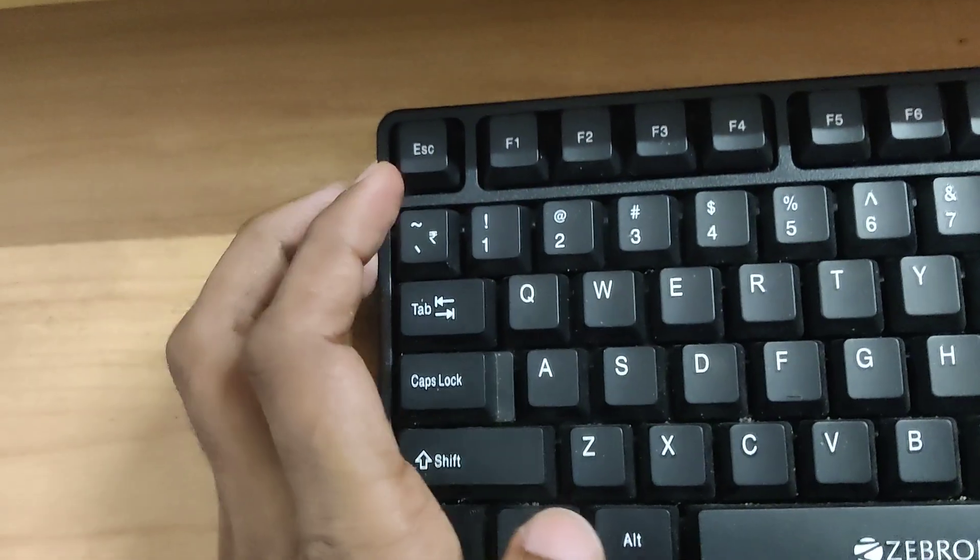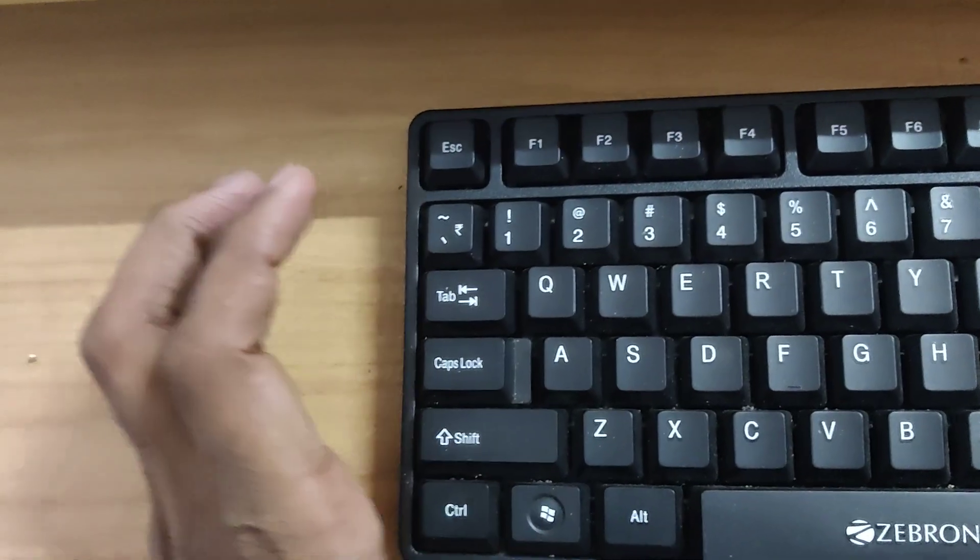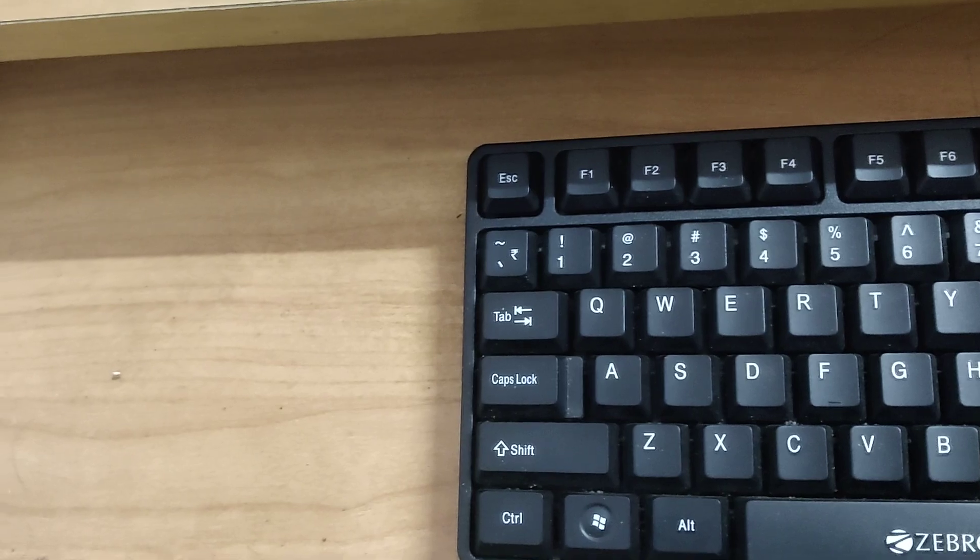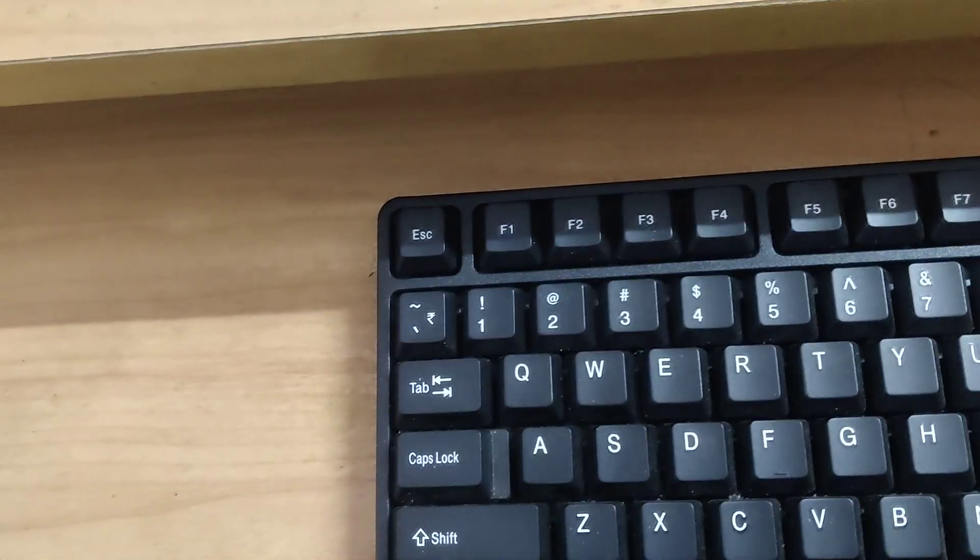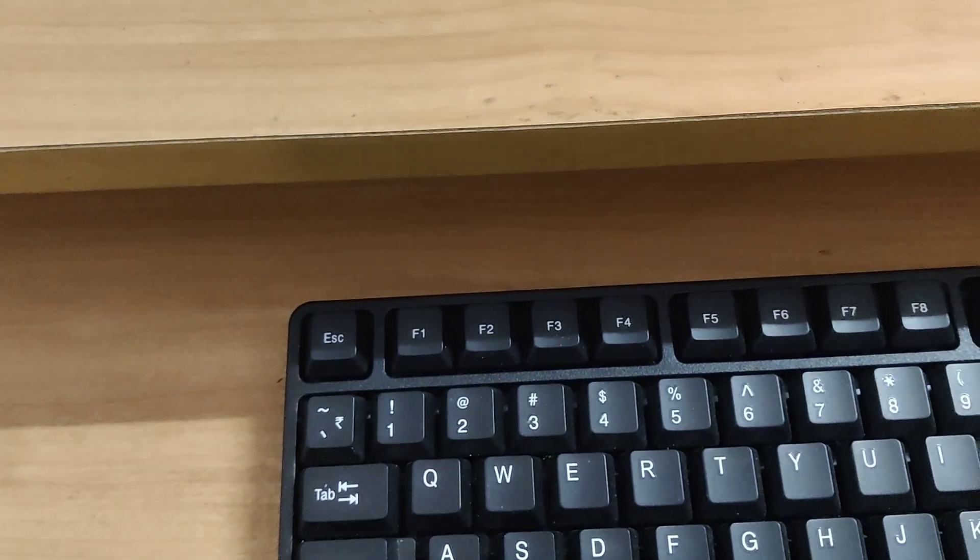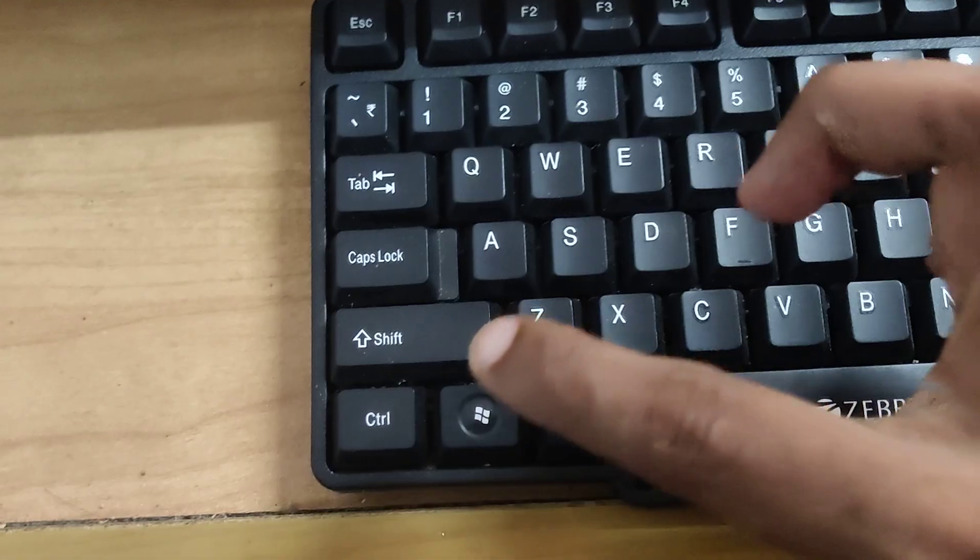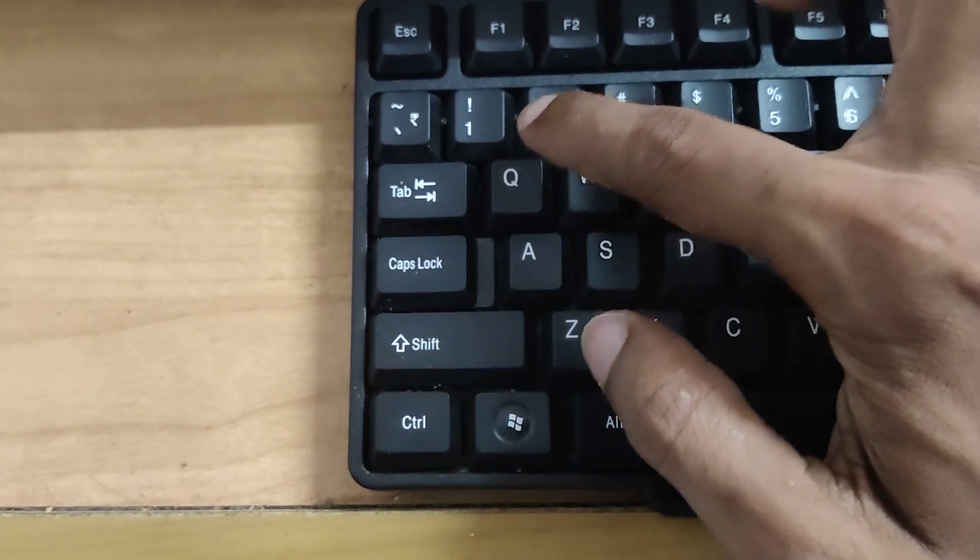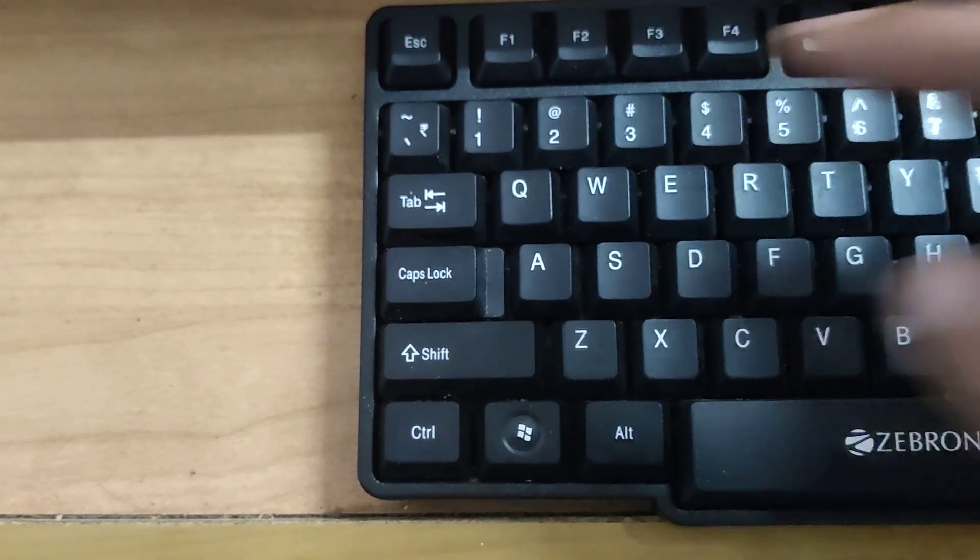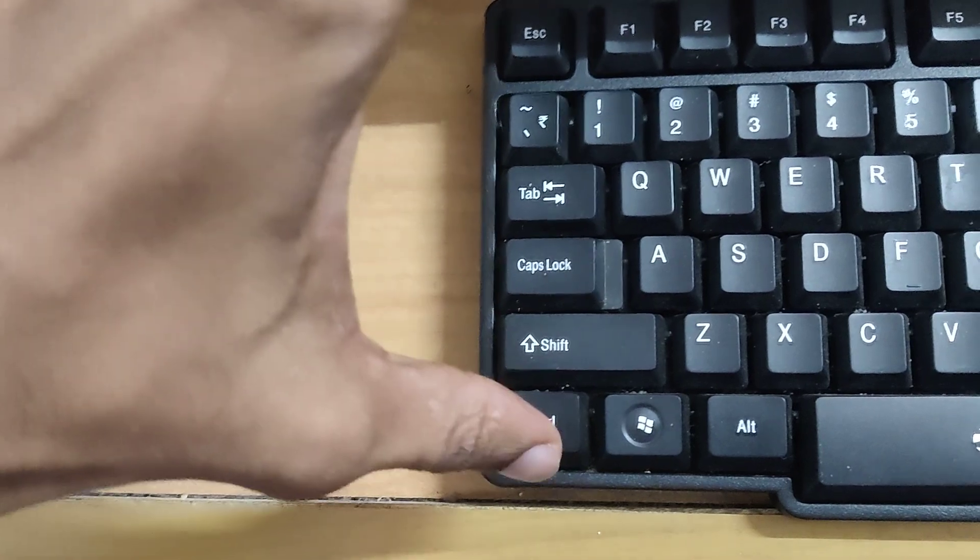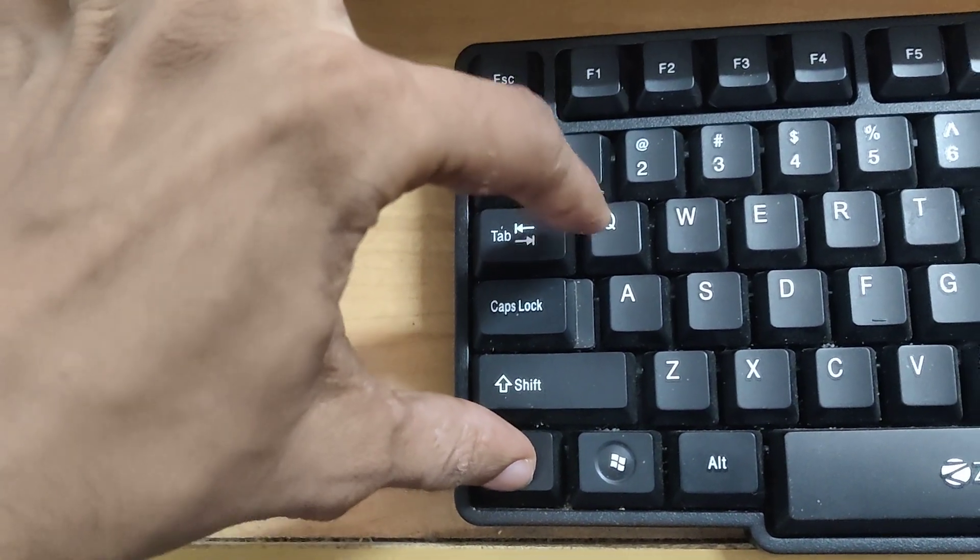You can see in your Windows computer keyboard there. This is the Control key and this is the Q key. If you put one of your fingers in this Control key...